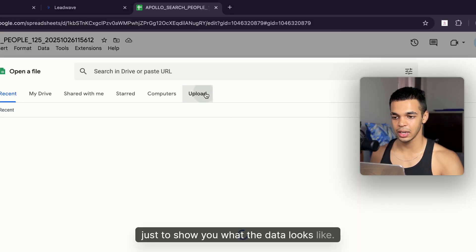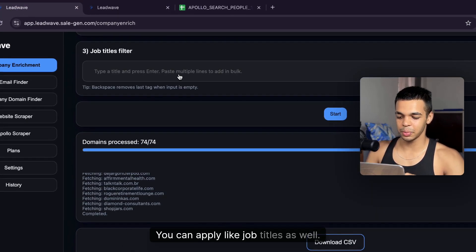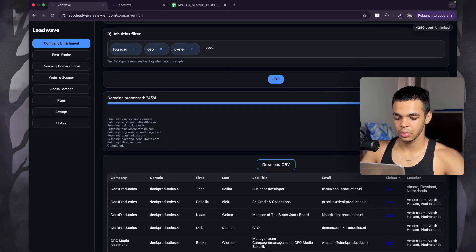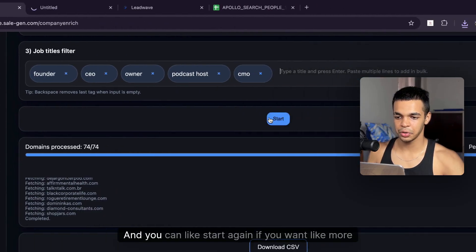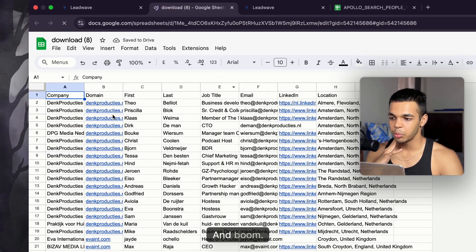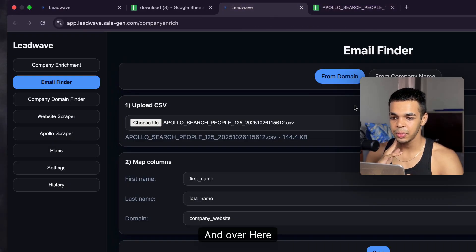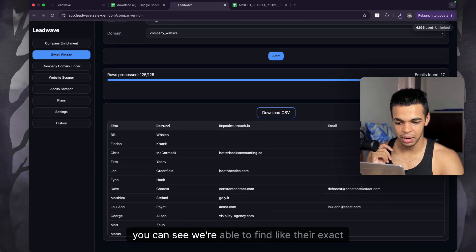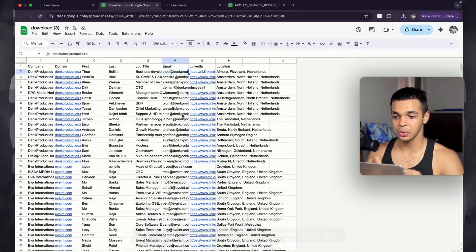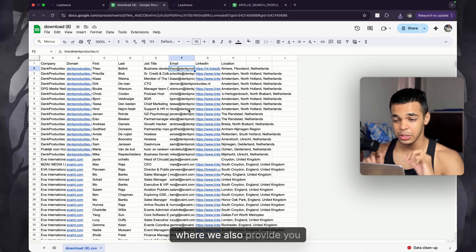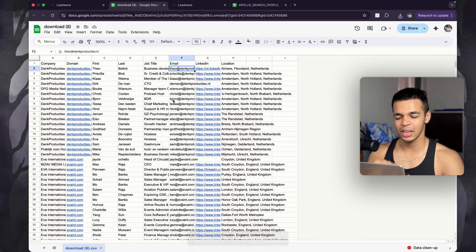You can apply job title filters since not all of these people are decision makers — for example, founder, CEO, owner, CMO — and restart the search for more filtered results. As you can see, we get a lot of data including email addresses. We also get the results from the company enrichment. We're able to find exact email addresses, and we're also working on an update that will provide LinkedIn URLs and phone numbers so you can reach out via SMS and WhatsApp too.